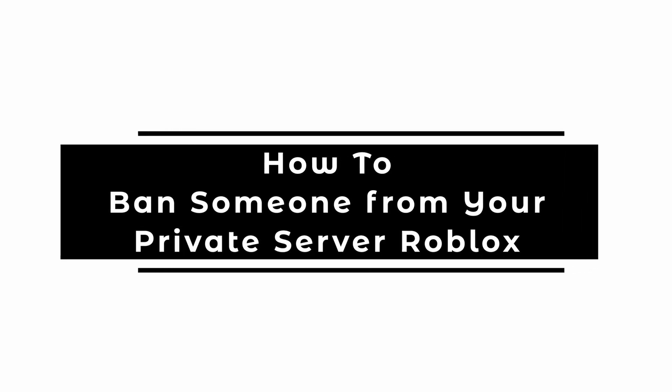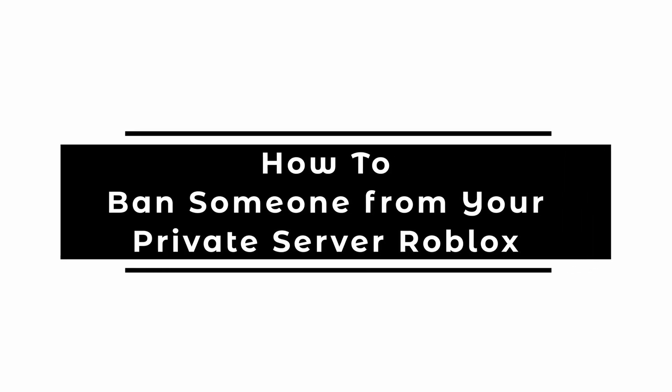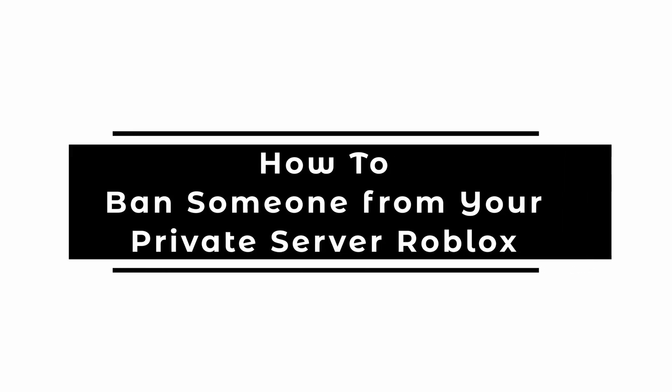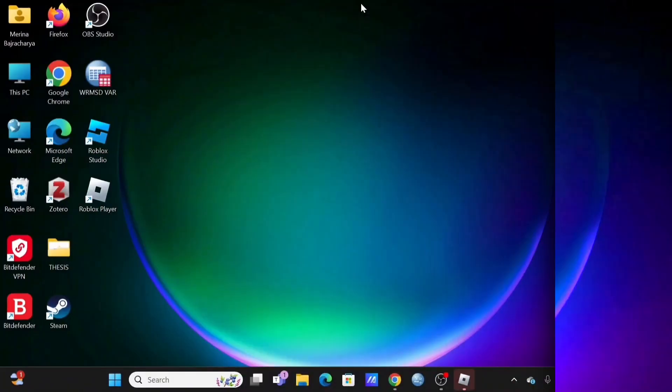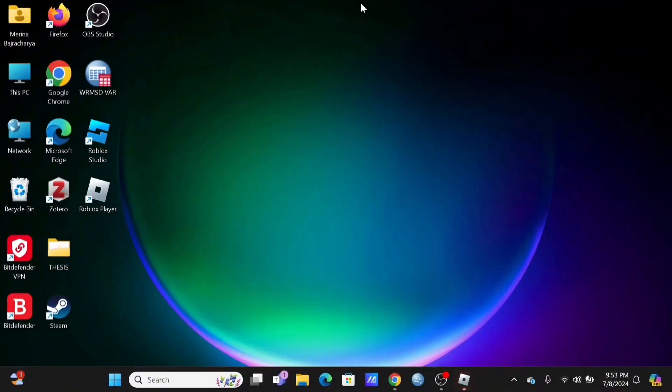How to ban someone from your private server on Roblox. Welcome and let's get right into this easy tutorial.